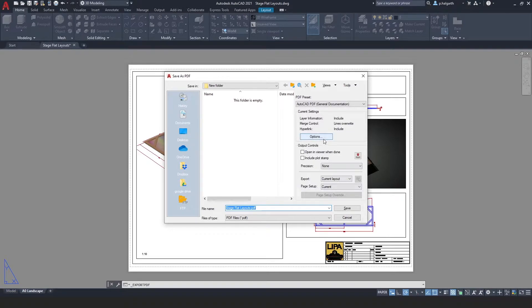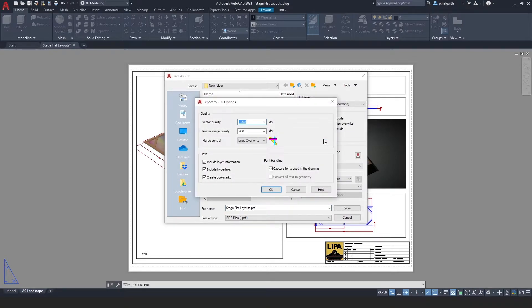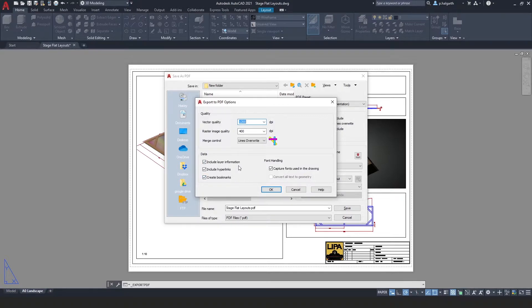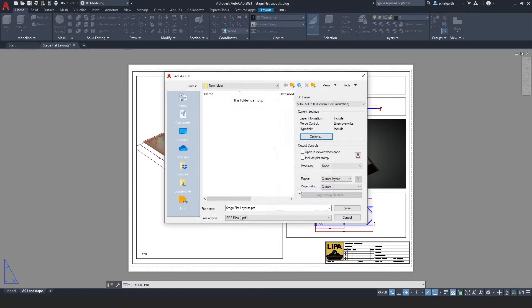There is an options menu and the only thing I want to really highlight in here is that we have an option to include layer information, and you can choose whether you want that on or off. I'm going to leave it on.